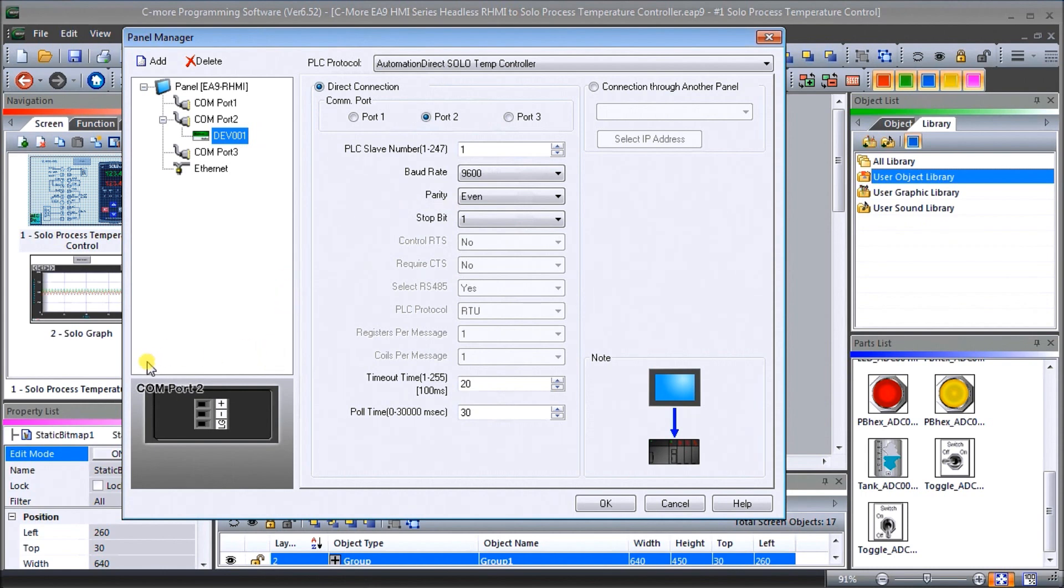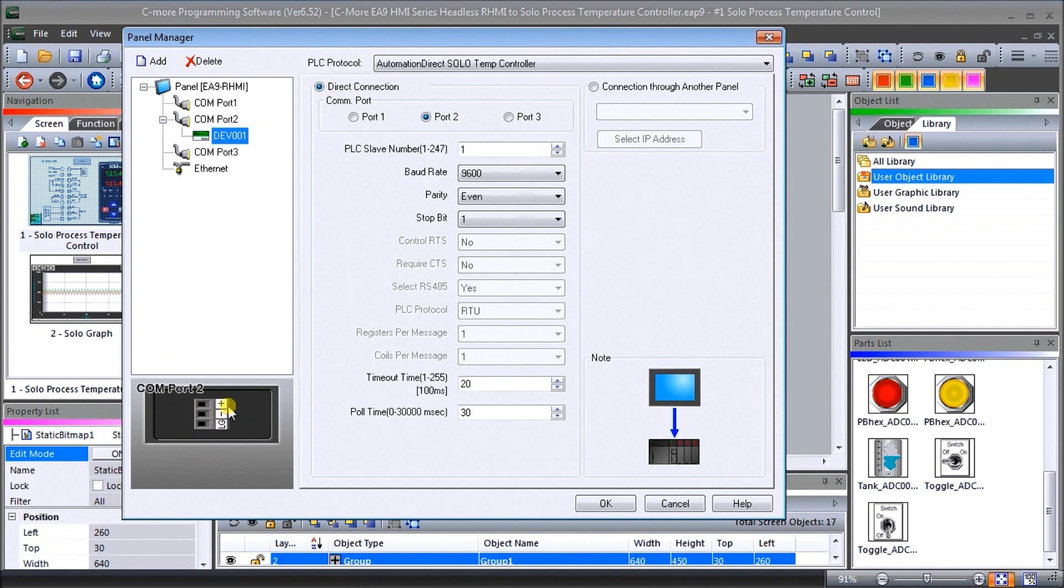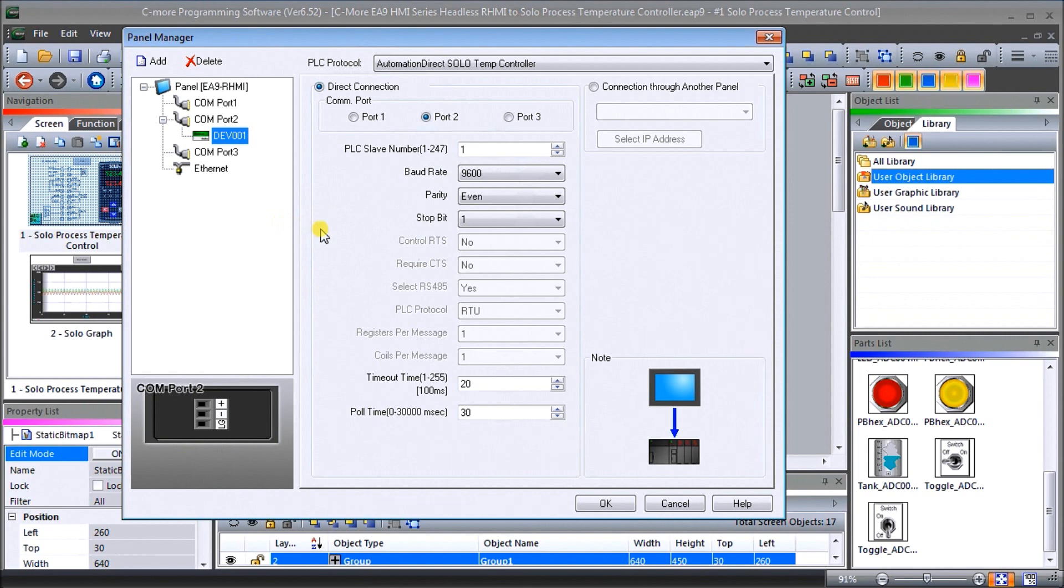Now this must match exactly the same protocol parameters as what we have in our solo process temperature controller and this actually uses our COM port number two which is RS485 so you can see here and we can actually add up 32 solo units to this system configuration. So 32 onto our network that we can grab information from.